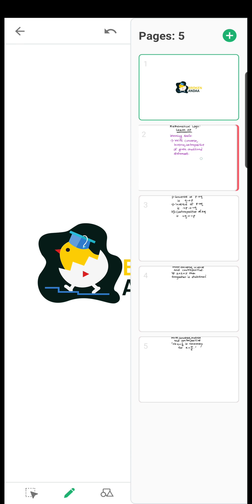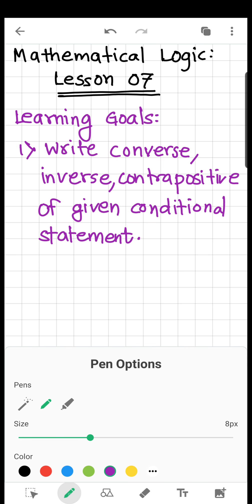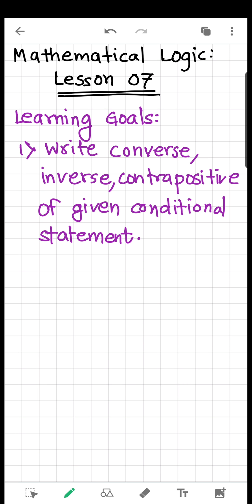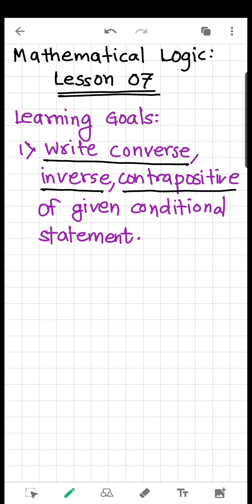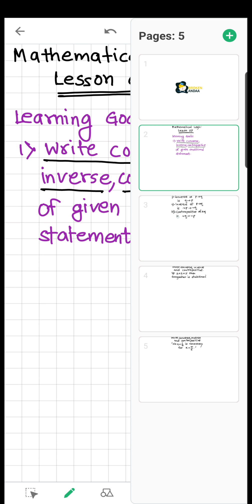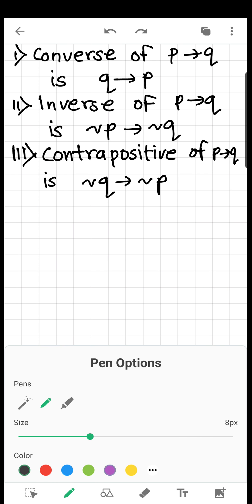Welcome all. This is lesson 7 of the chapter Mathematical Logic, and here we are going to learn to write converse, inverse, and contrapositive of a given conditional statement.